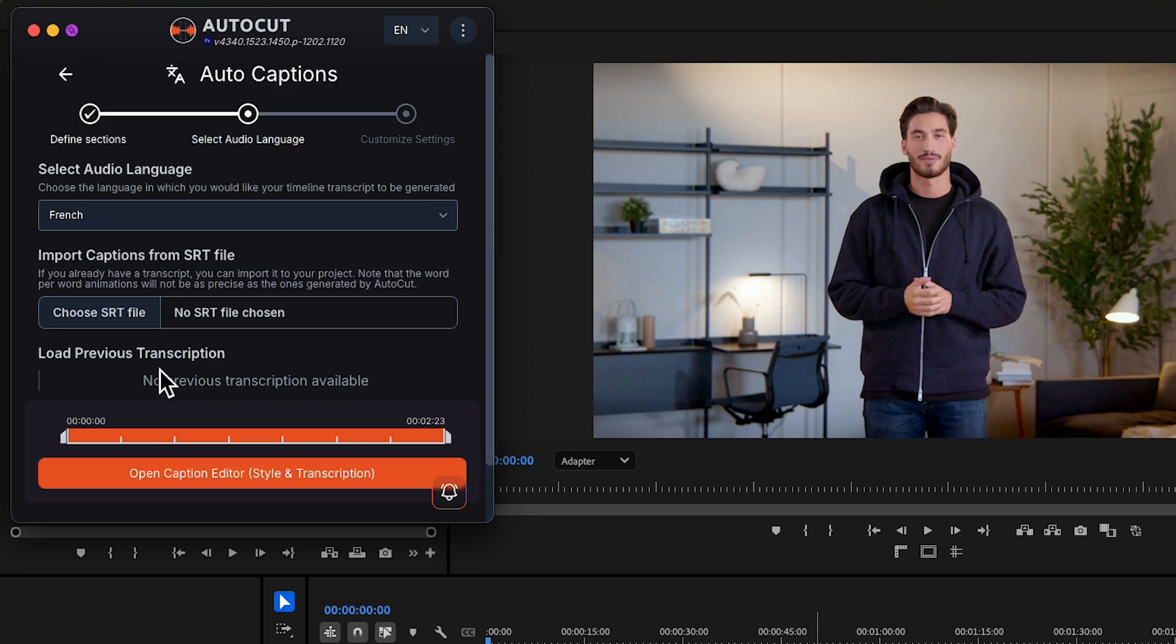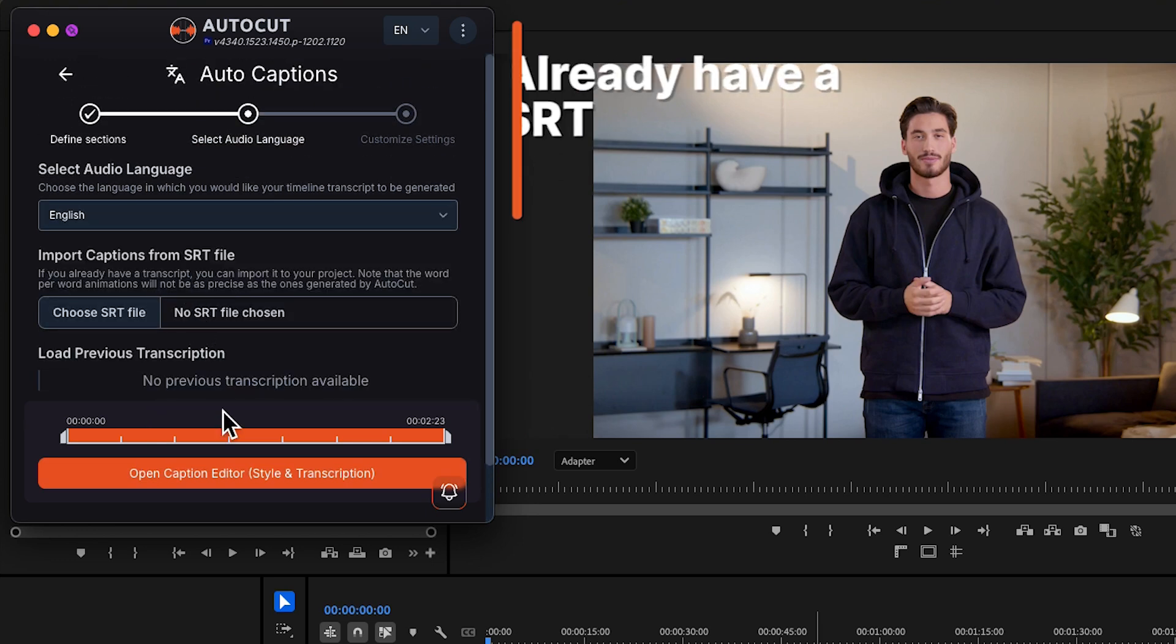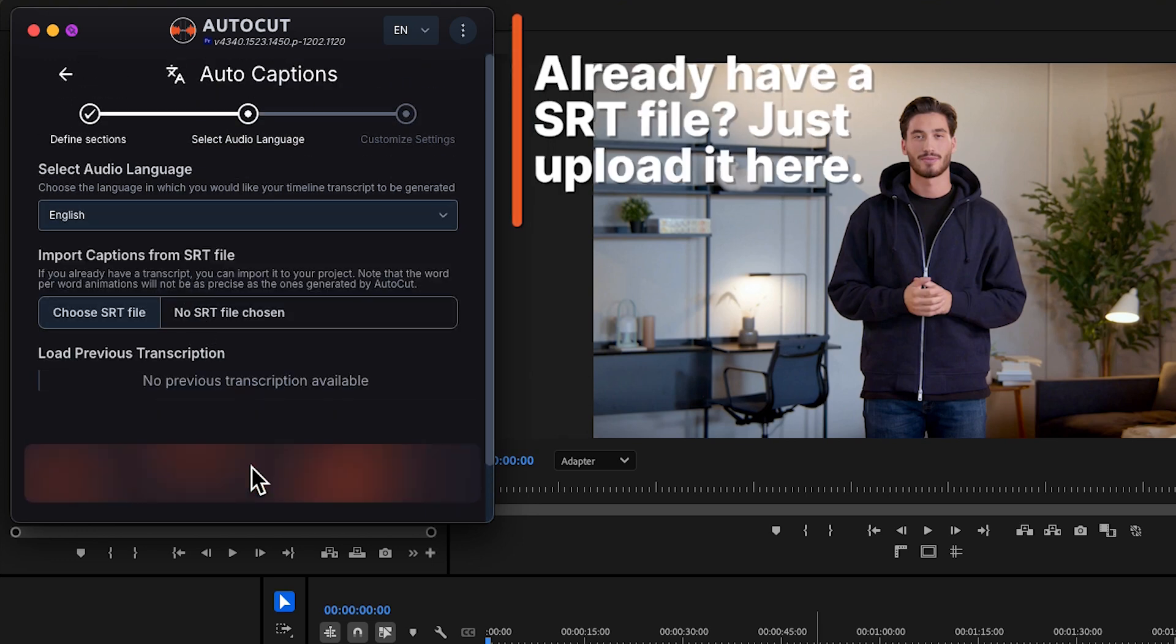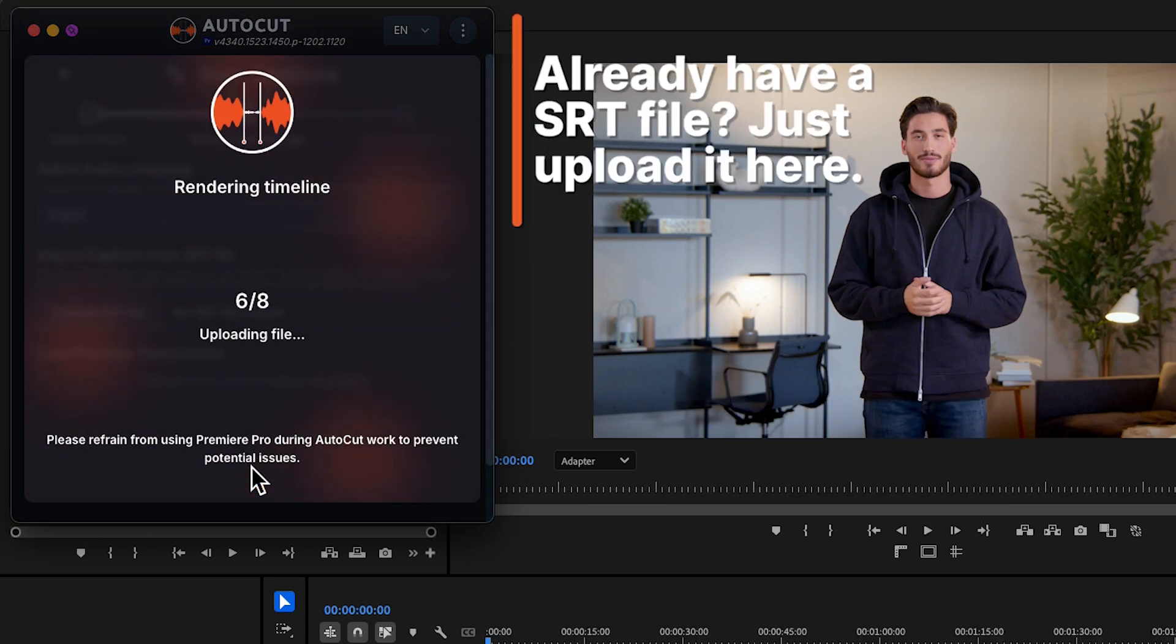Select your language. You can choose a .srt file if you prefer. Open Caption Editor.